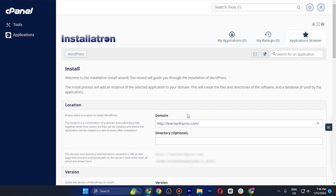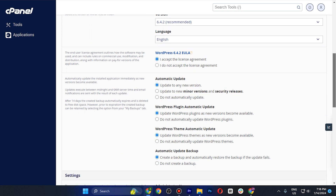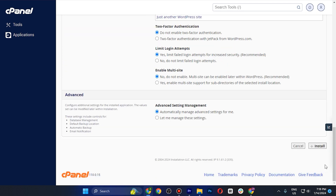Your domain is already selected, and you can choose additional URLs if needed. Scroll down and make sure all options are set correctly: accept the license agreement, update to any new version, and update WordPress plugins automatically as new versions become available. All updates are set to automatic, so you don't need to manually update each time.